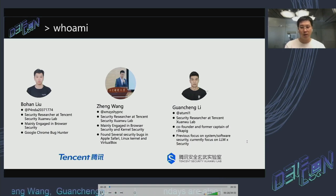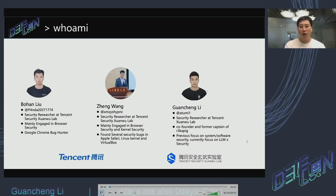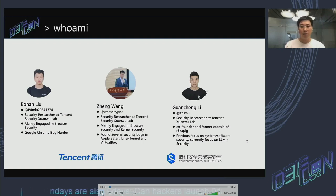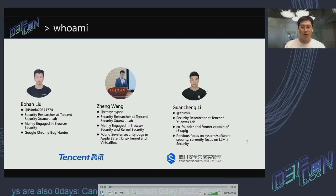Let's introduce ourselves first. We are all security researchers at Tencent Security Xuanwu Lab. I'm Bo Han Liu, mainly engaged in browser security. I'm also a Google Chrome bug hunter. Zhong Wang is our co-speaker — he mainly engages in browser security and kernel security, and has found several bugs in Apple Safari, the Linux kernel, and VirtualBox.